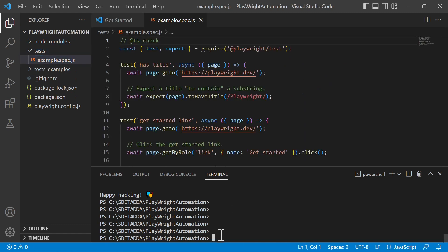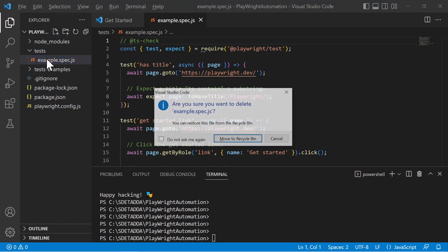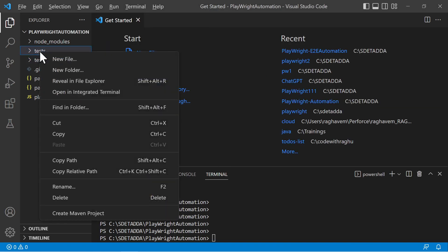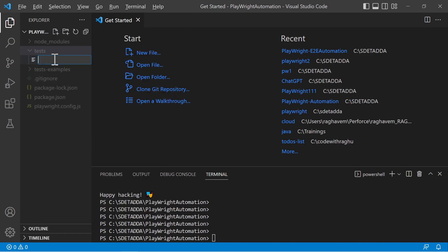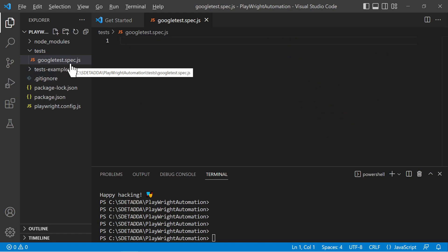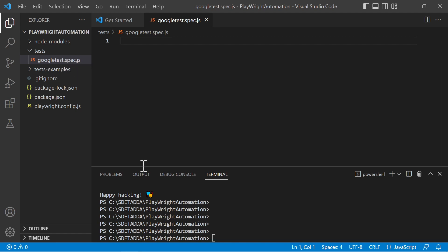This is the example spec. I'm going to create a new file and remove the example because we are going to write our own test scenario — which is the validation of the google.com title. I'll name the file 'google-test.spec.js'. This is the convention you should follow: your test file should end with '.spec.js'.